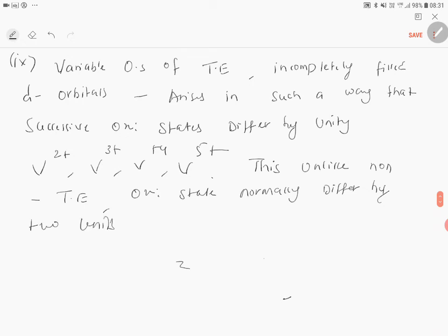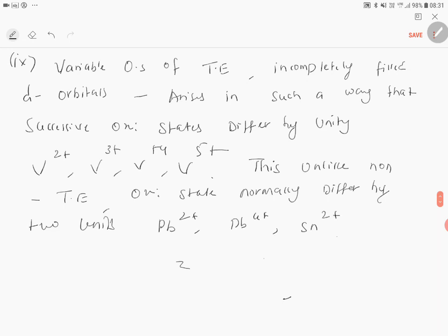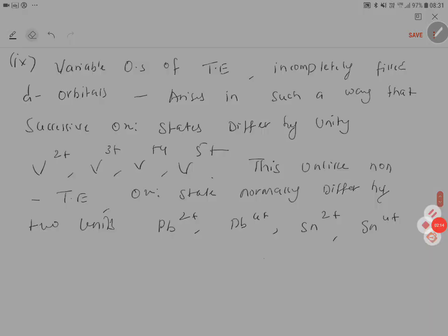For example, Pb2+, Pb4+, Sn2+ (stanno), Sn4+ (stannic). These are all differing by two units each. So this is a very important concept of oxidation states trends of 3d transition elements.